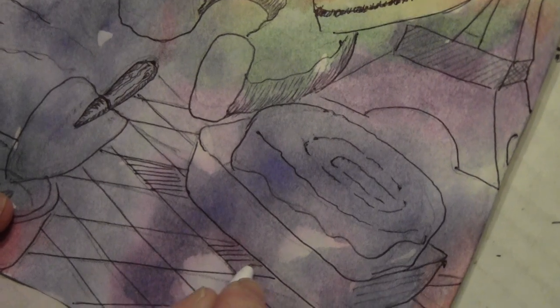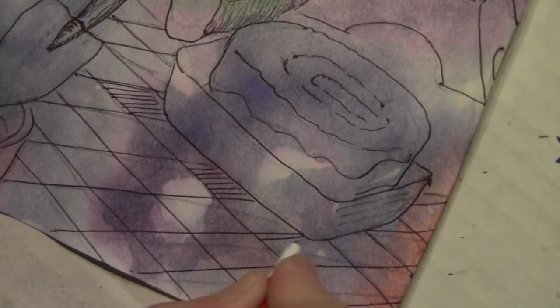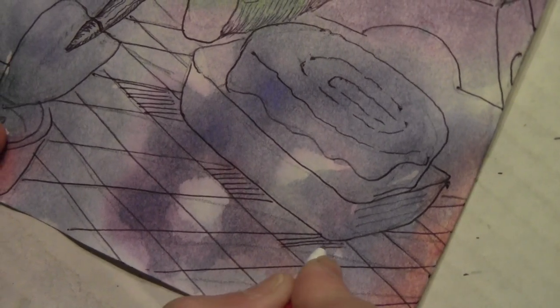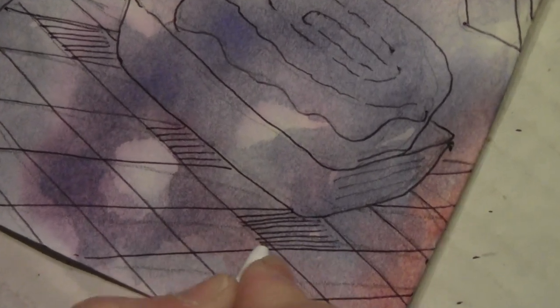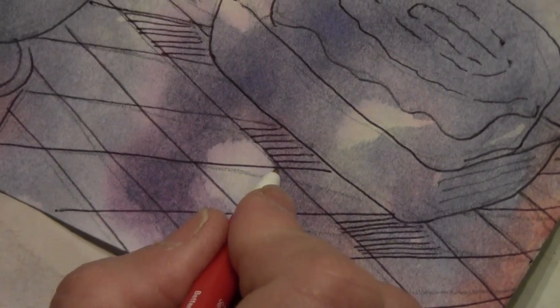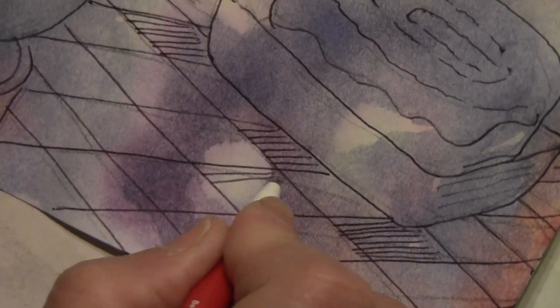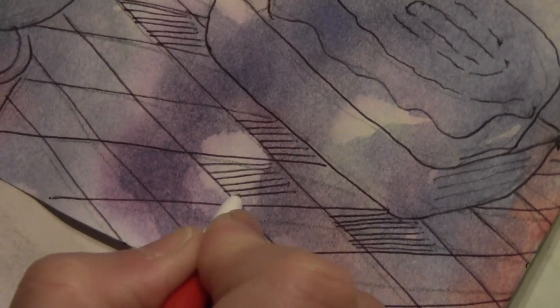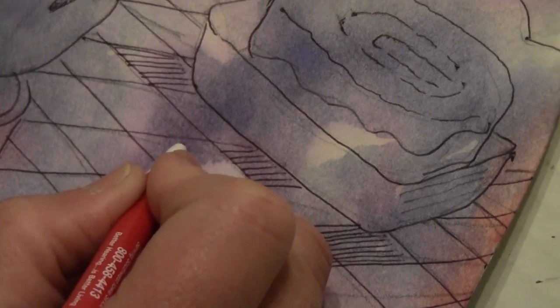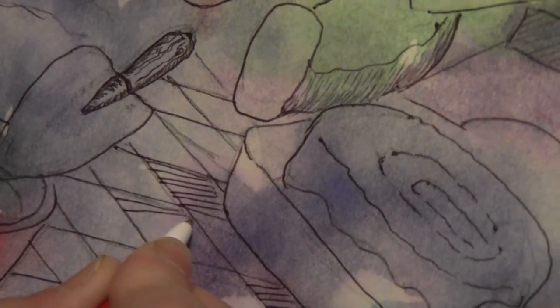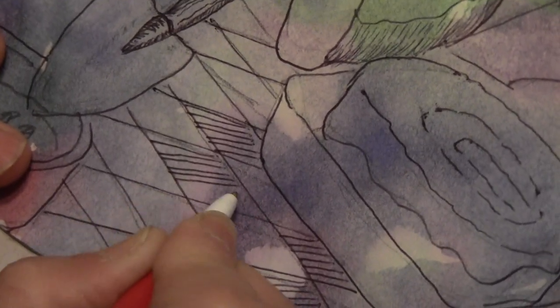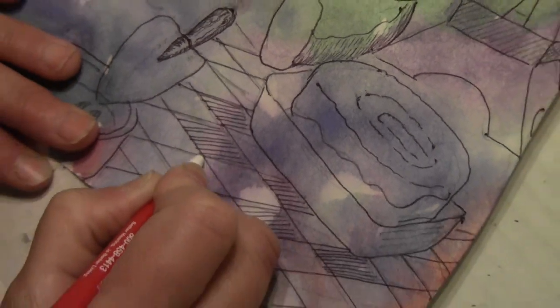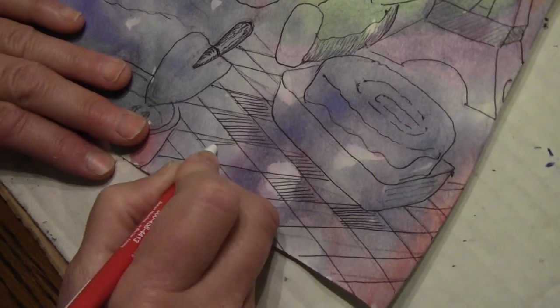But I can't make it lighter. So I want to start out by using parallel lines and filling every other square. So at first it might not look like that much, but it's going to provide value contrast, and it's going to provide overlapping.